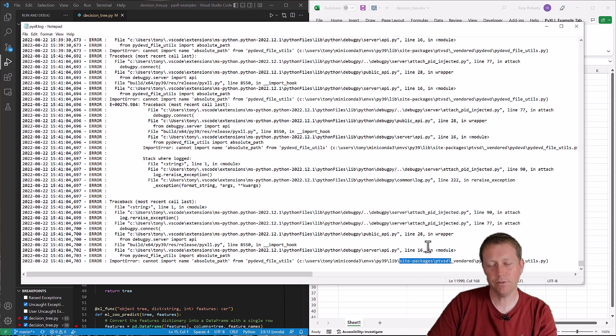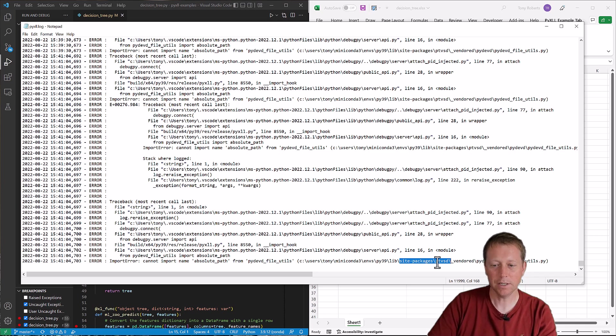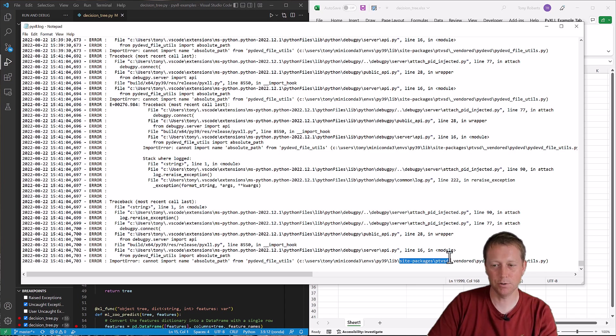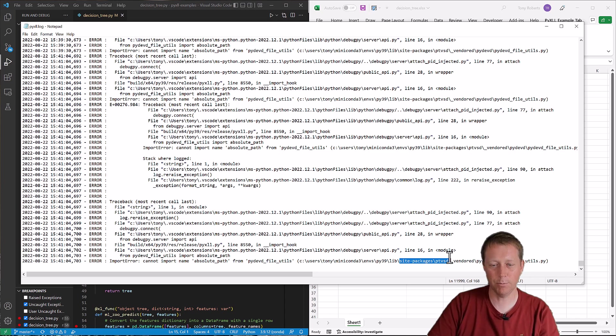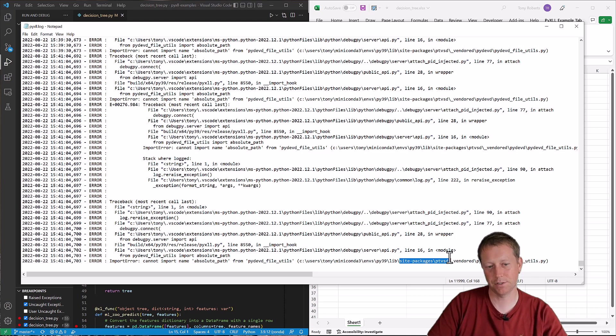If you've used VS Code previously to debug Python code running in Excel, you may have used this ptvsd package. Now this package is provided by the VS Code maintainers to do remote debugging. So what we're doing is local debugging, where we're attaching to a local process.